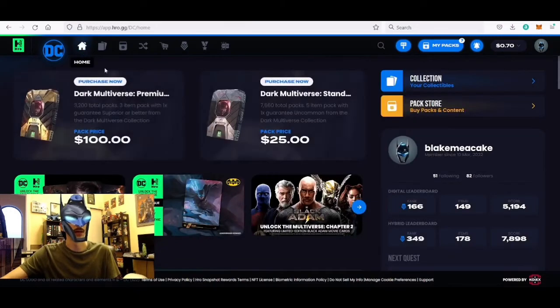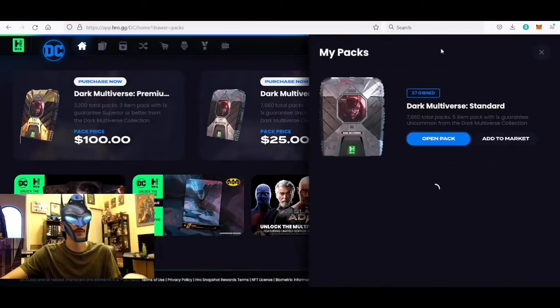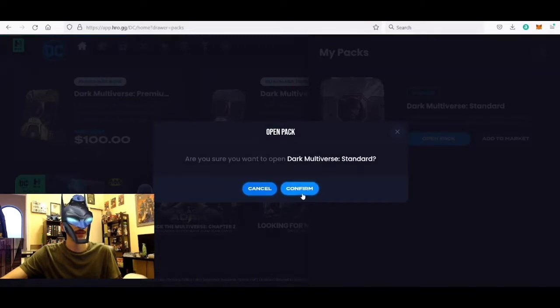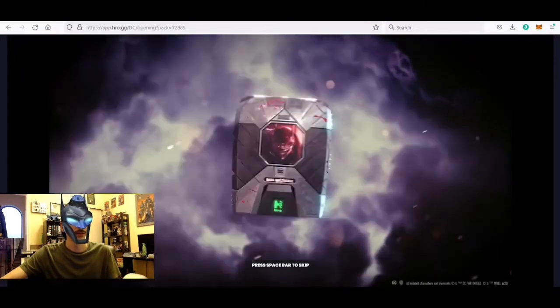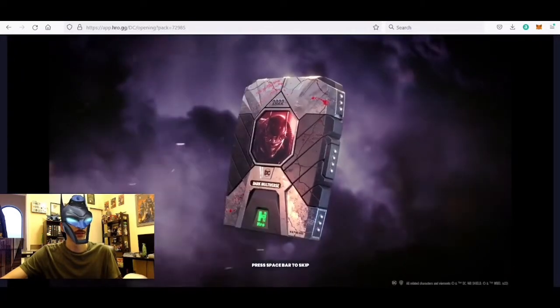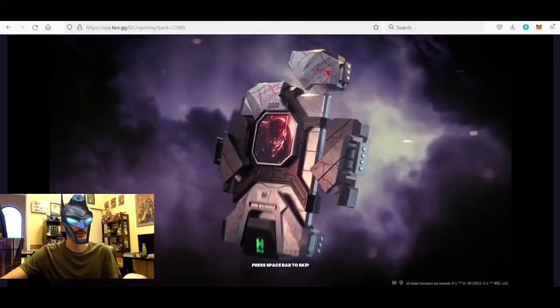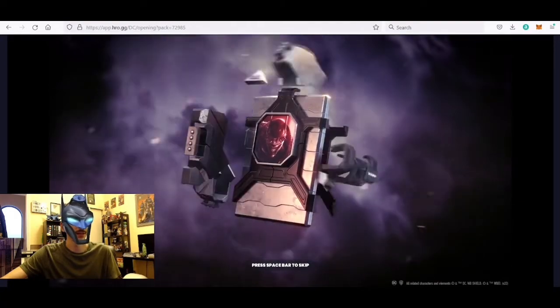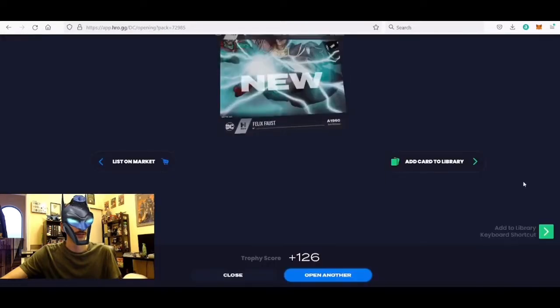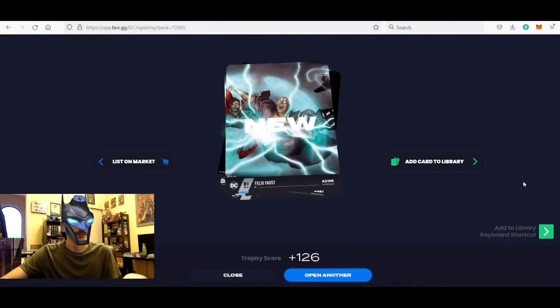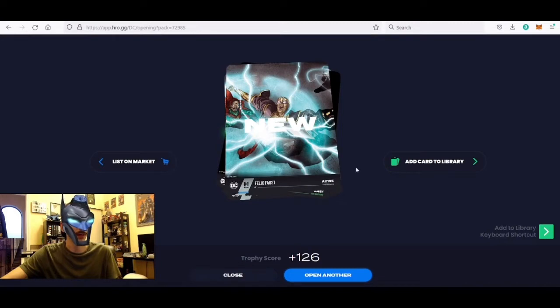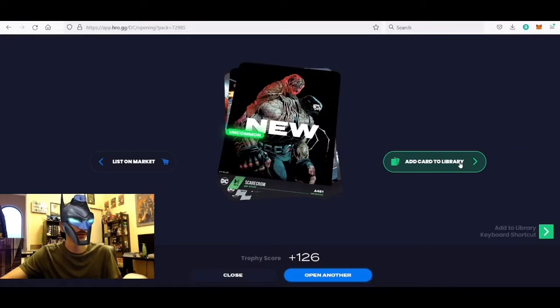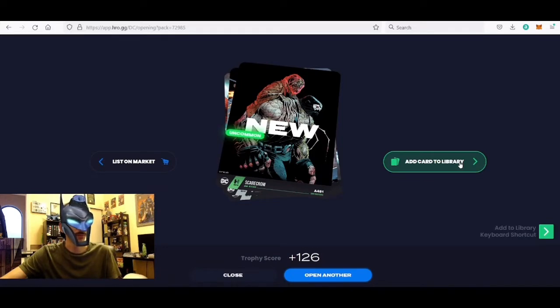So we'll go back home over here and go to my packs and we'll open the first pack. All right, cool animation, got the Batman who laughs there and it looks like our first card is Felix Faust mint number 2195. Next up we got Deceased One, mint number 700. Wow, clean number there. Next we got a Scarecrow number 481, not bad, that's some nice artwork.